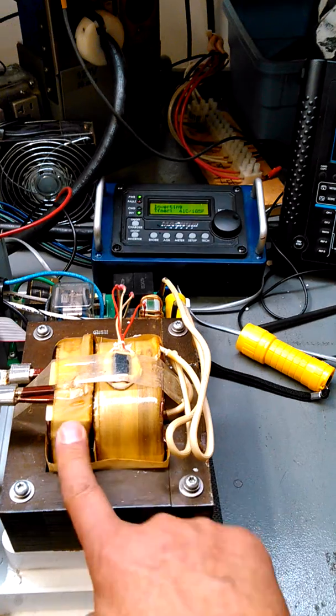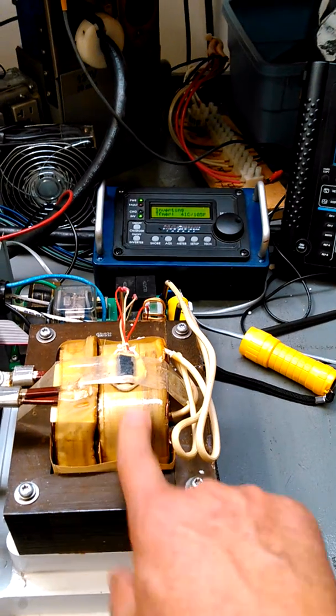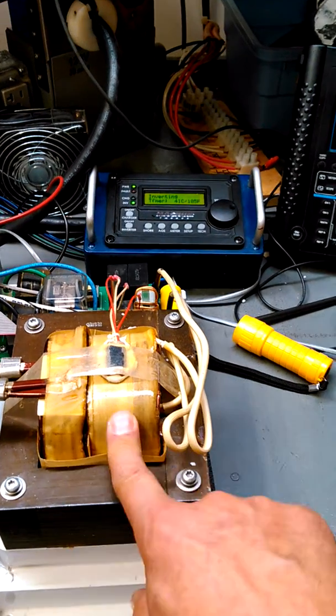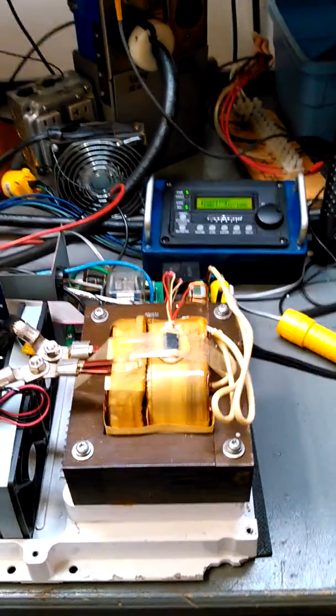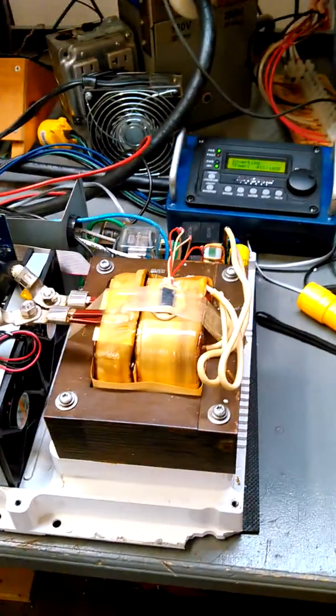Transformer's got the primary on the left and the secondary on the right. Most of the transformers we see out of Magnum, the primary and secondary are on top of each other.